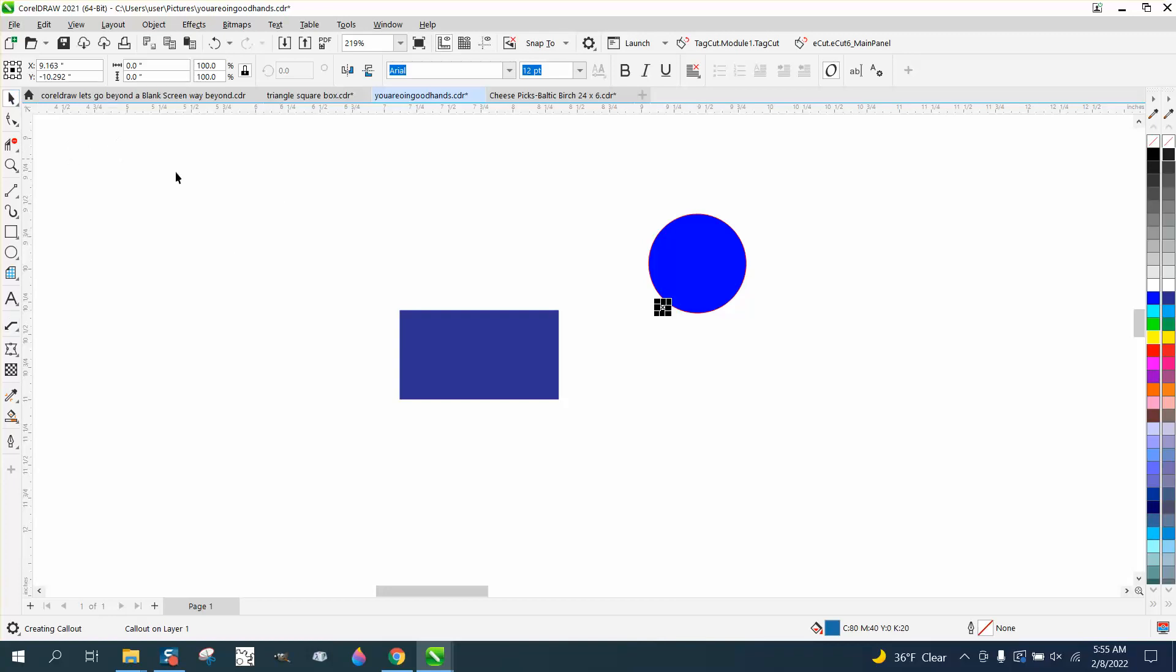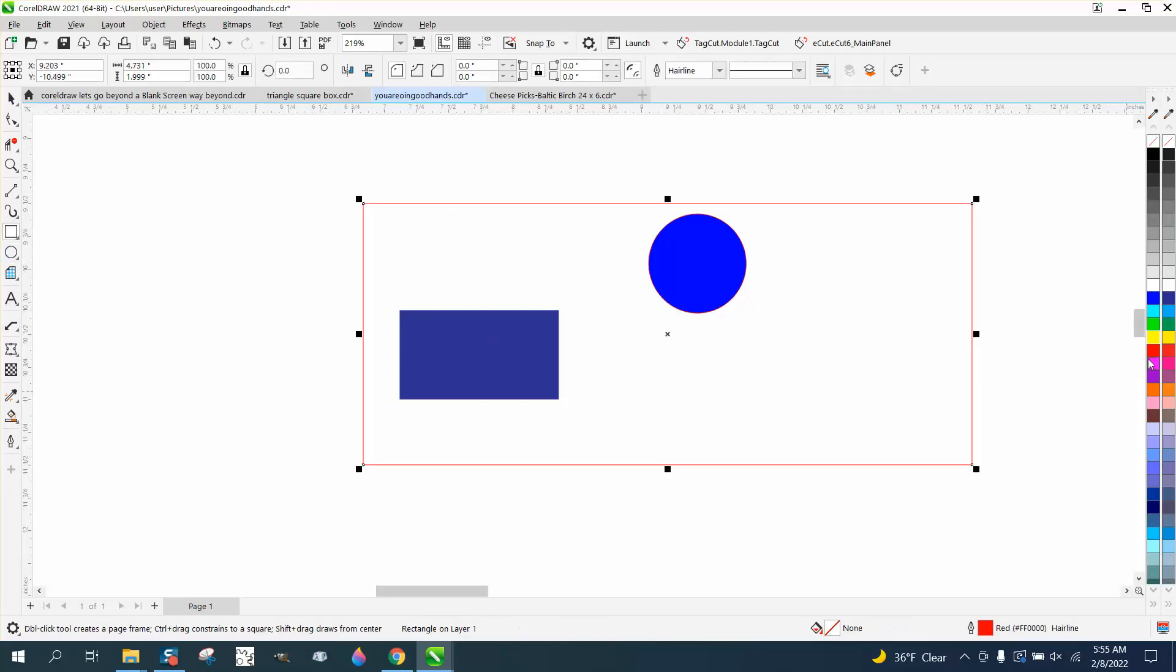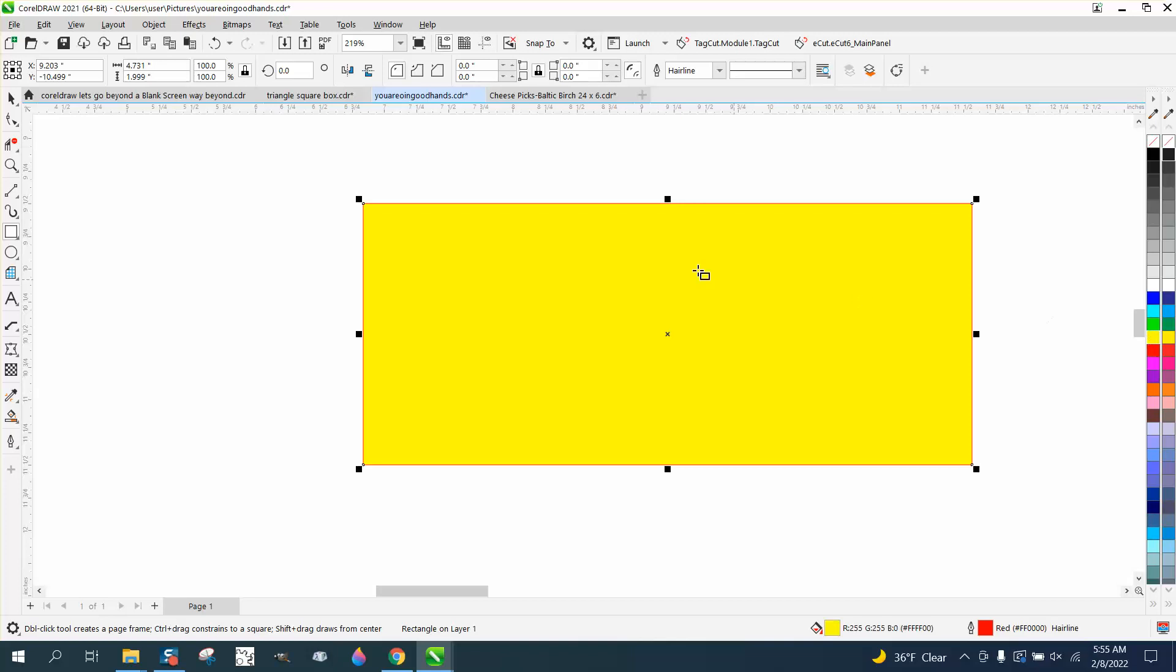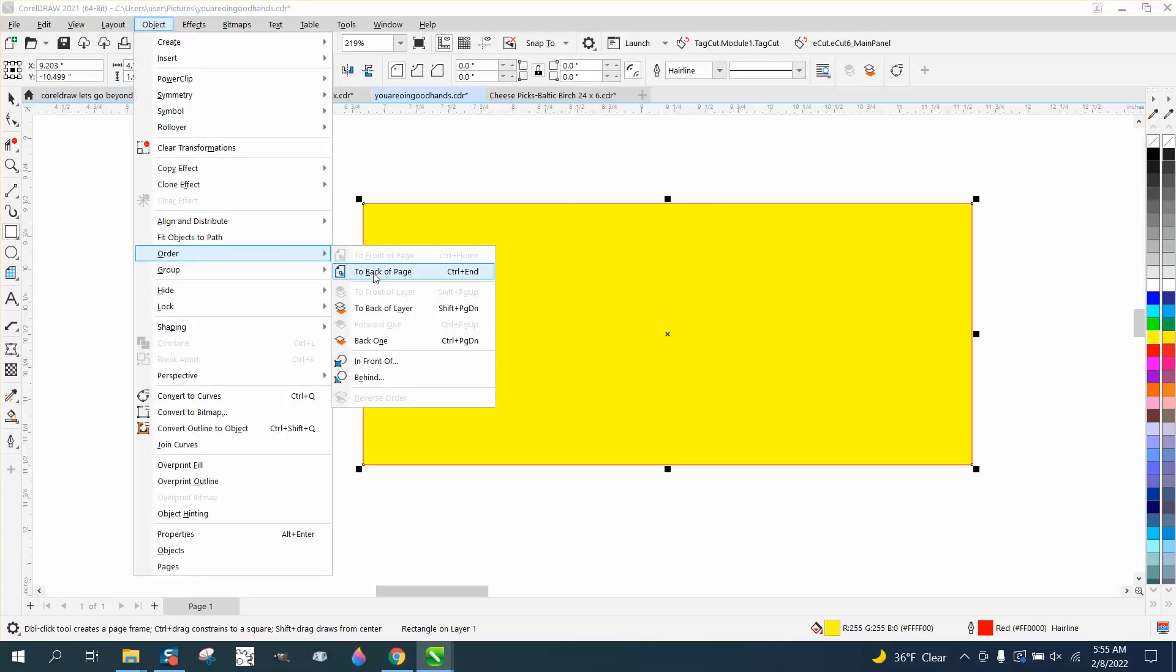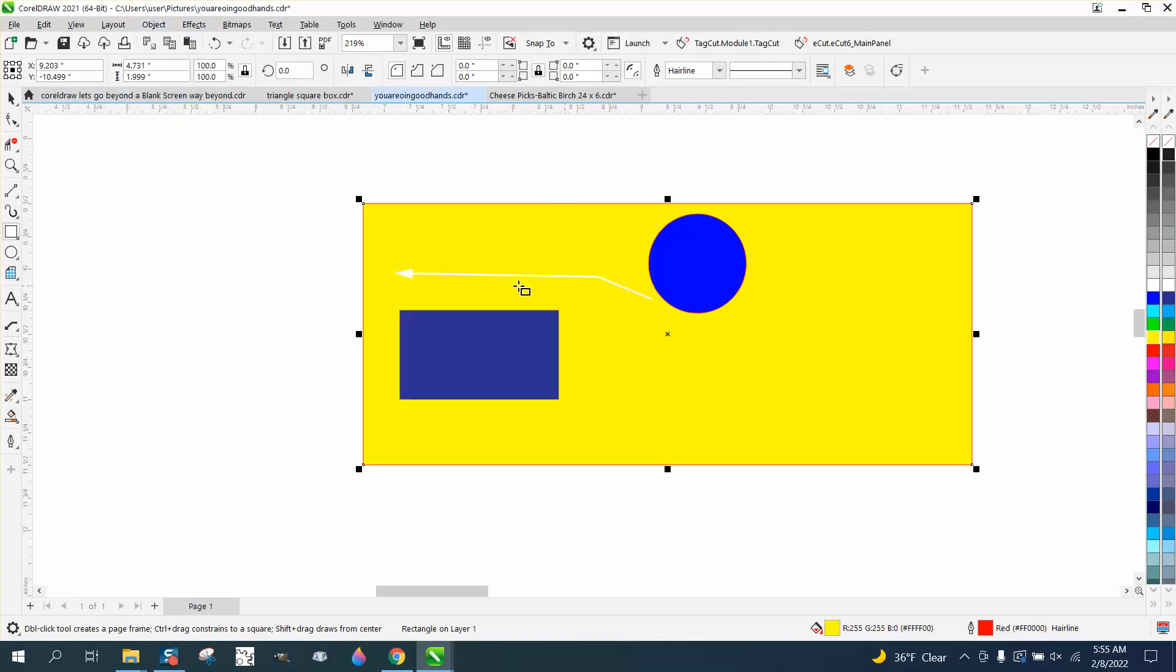And we can prove it's white there by taking a yellow box, making it yellow, go to object, order back a page, and you can see the white callout.